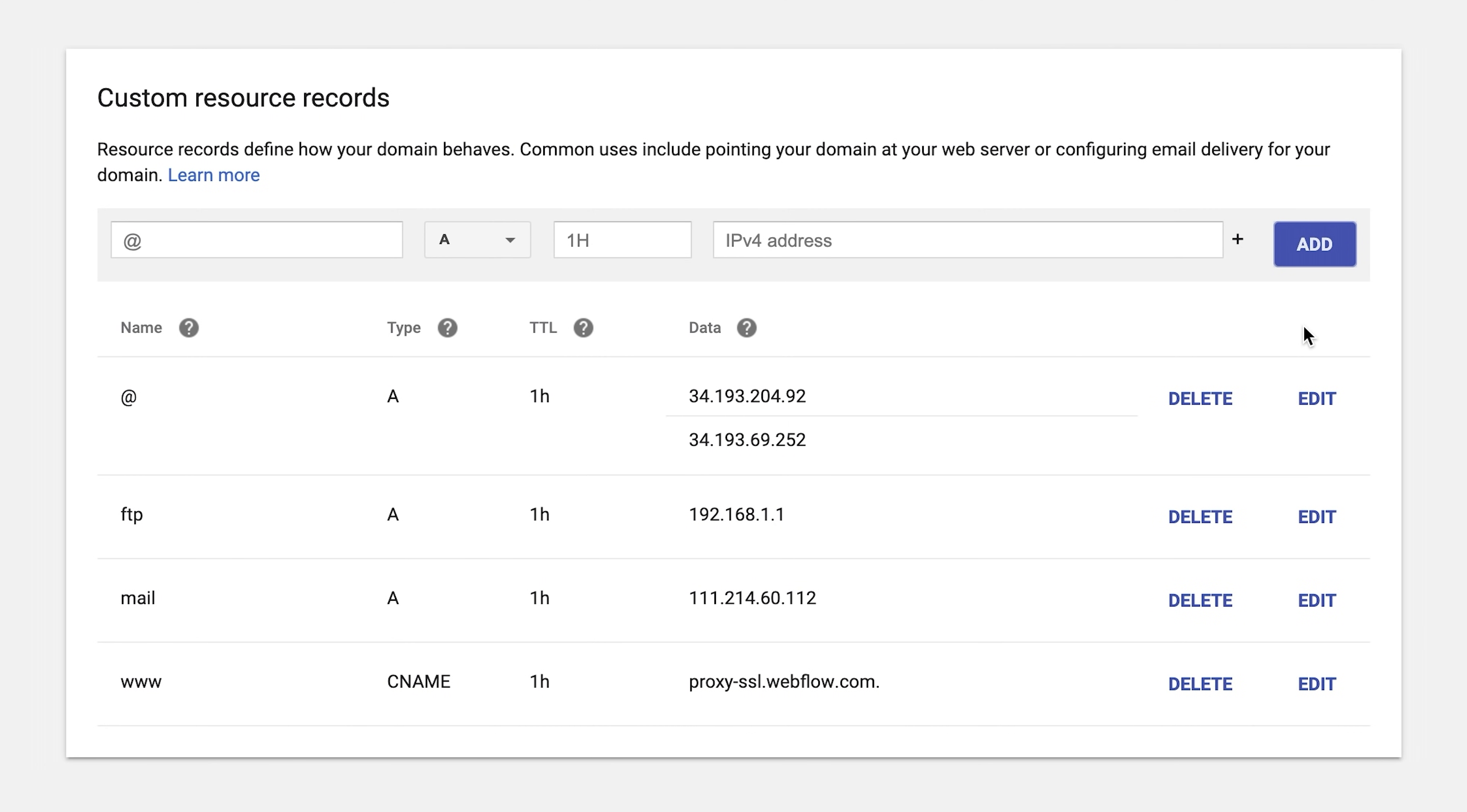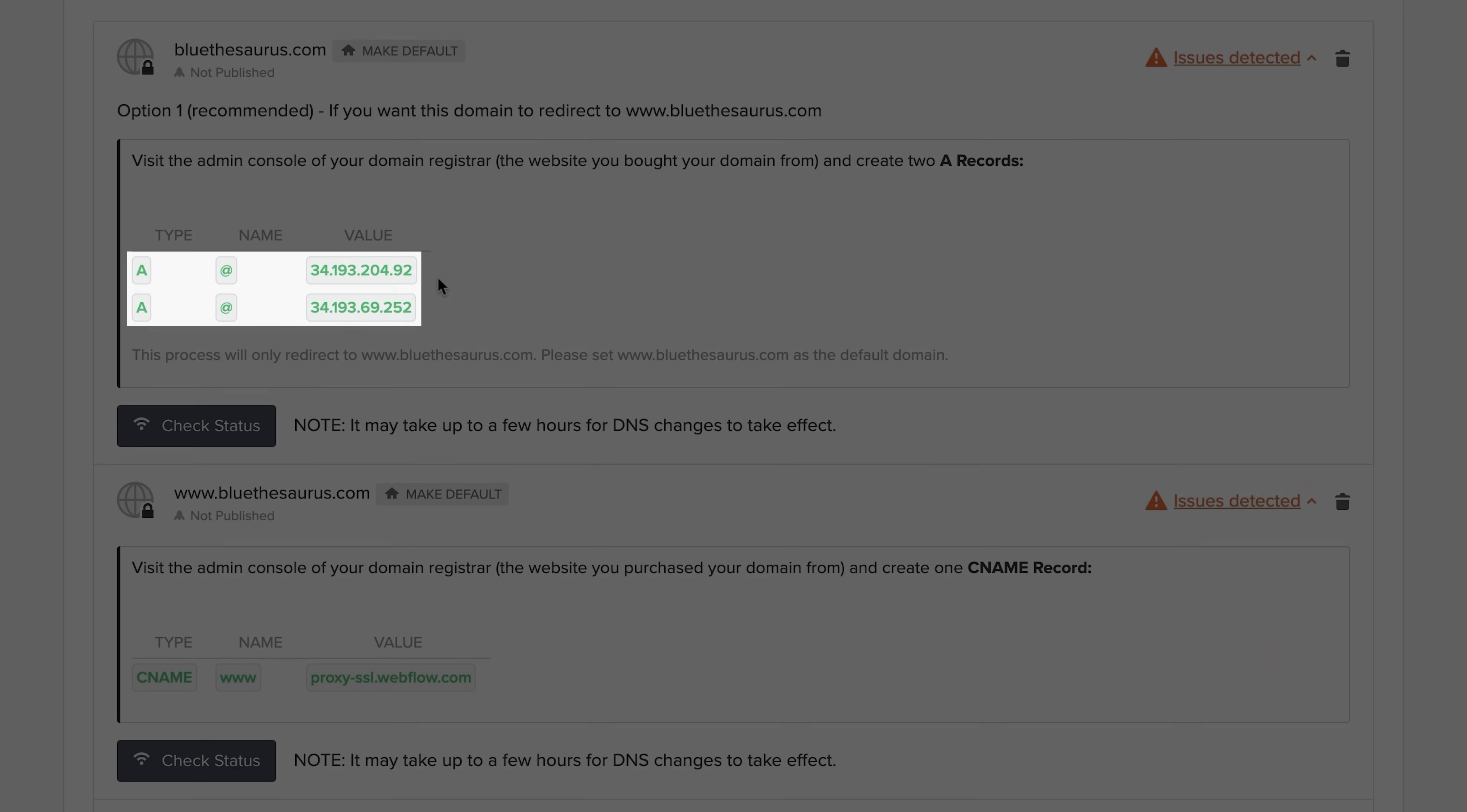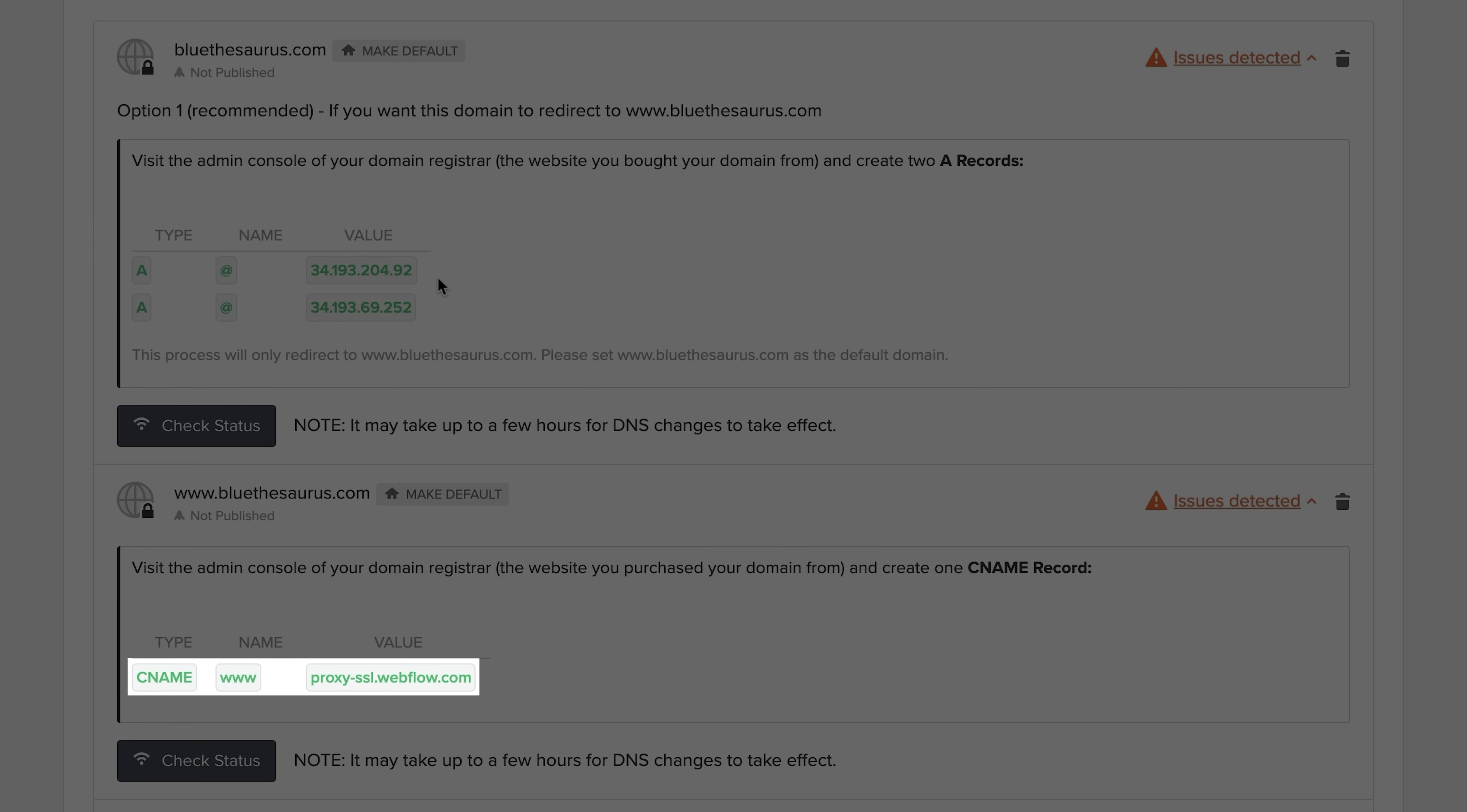Now again, these are example values. Yours might look different. But let's confirm we're done here. We should see two A records that have a host of @, and they should point to the stuff we pasted in. And we should see only one www, a CNAME record that points to the last thing we pasted in. That's it.